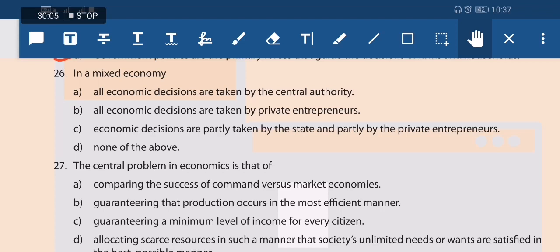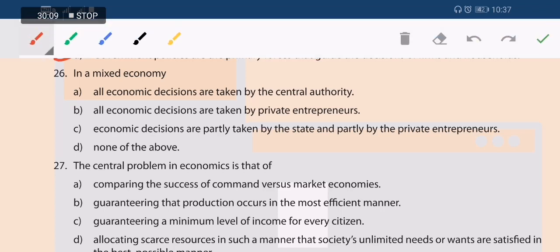Next question: in a mixed economy, all decisions are taken by central authority, or all by private sector, or partly by state and partly by private. Option C is the right answer — in a mixed economy both private and central sectors participate in economic decisions.